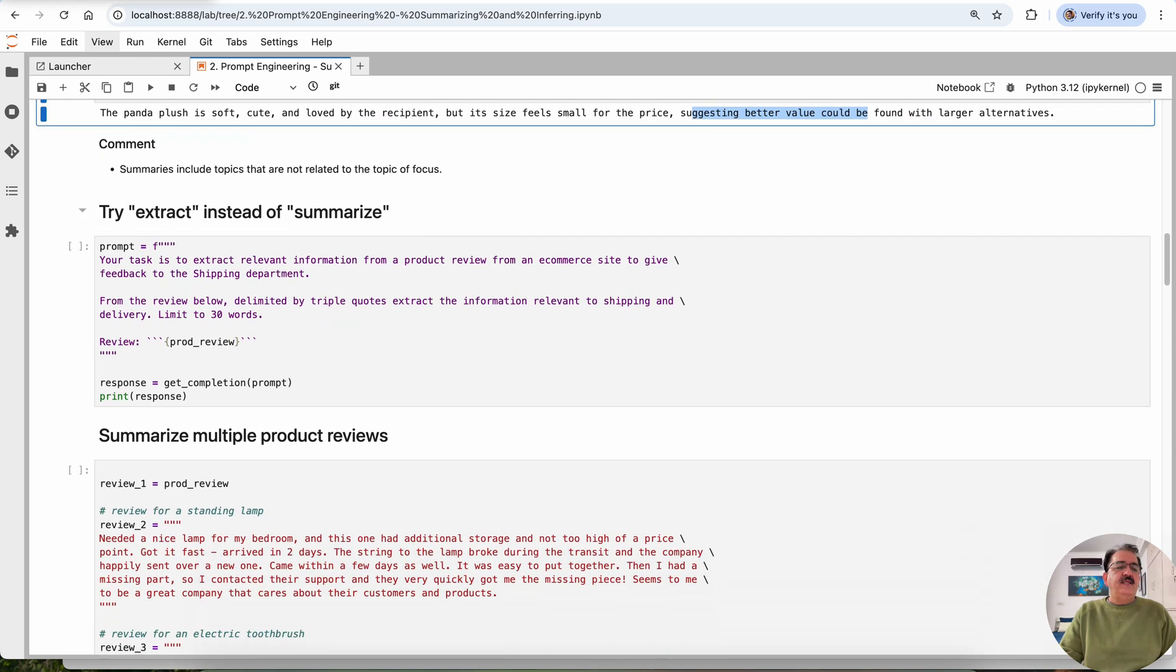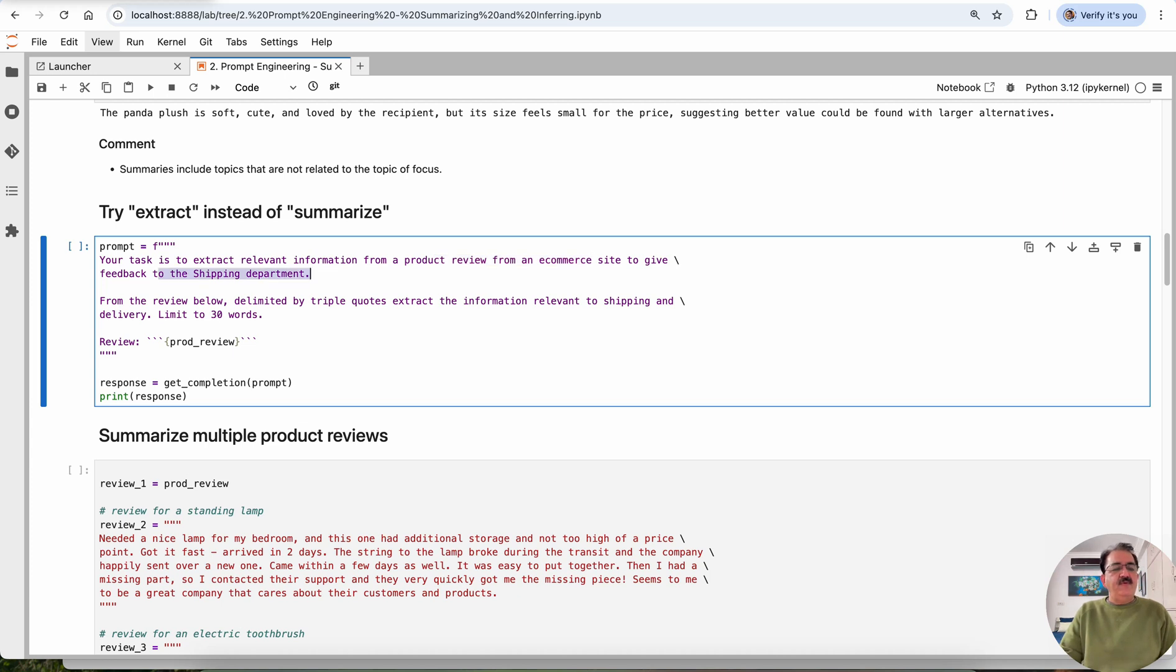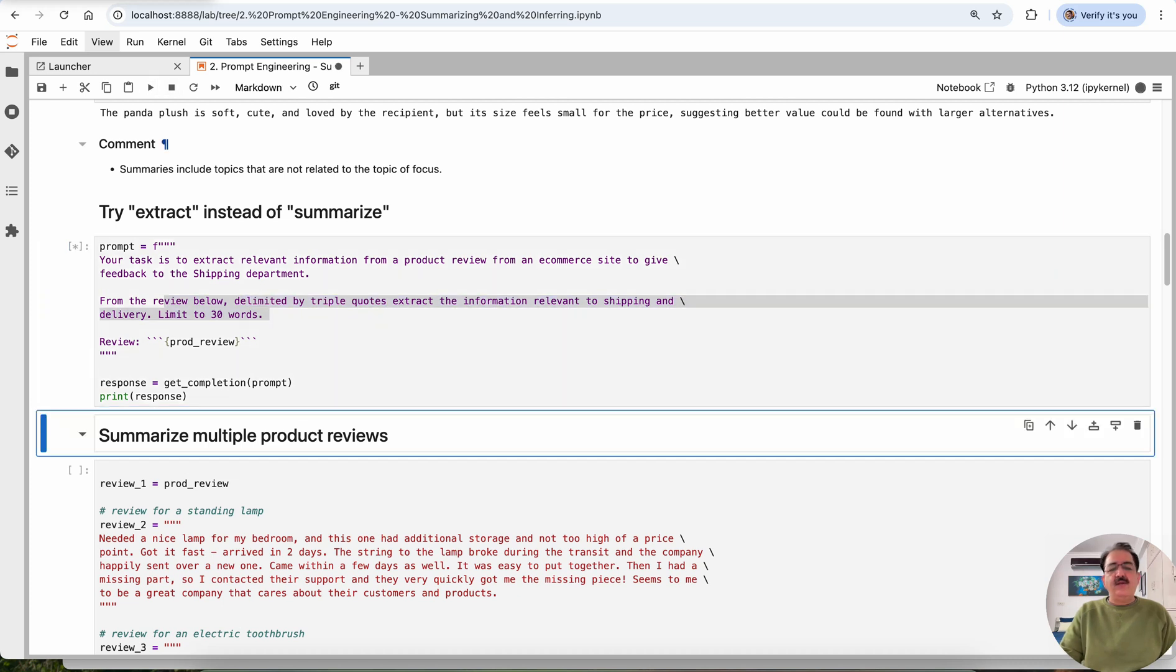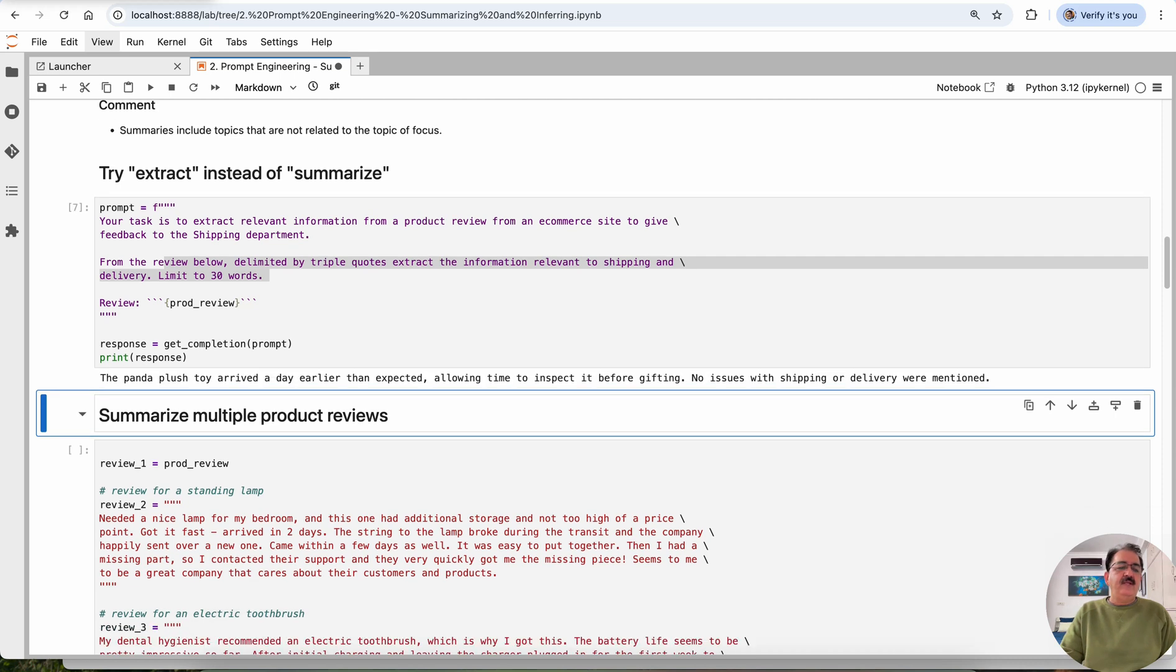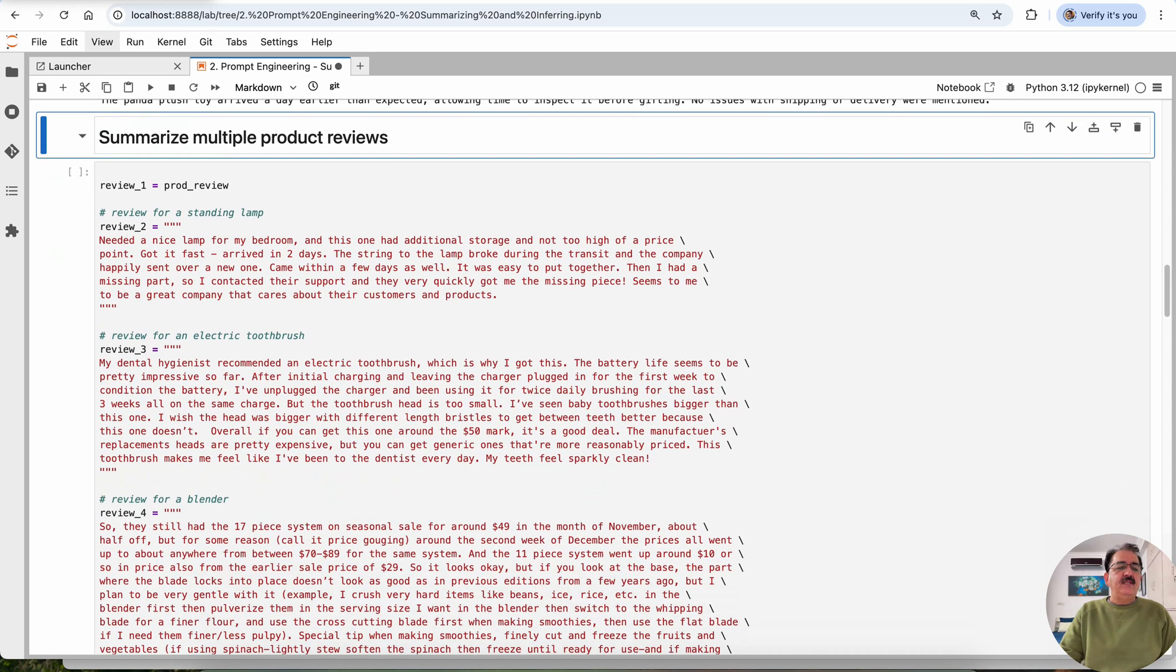Then try extract instead of summarize. Your task is to extract relevant information from the product review for an e-commerce site to give feedback to the shipping department. From the review below, delimited by triple quotes, extract the information relevant to shipping and delivery. So this is extracting, not review, not taking opinion, but simple review.